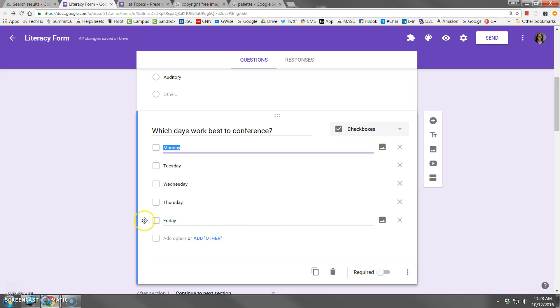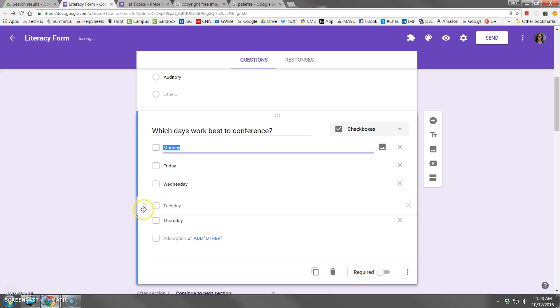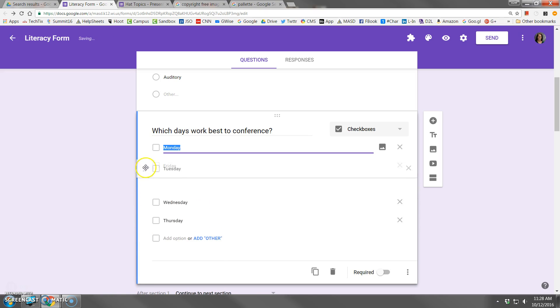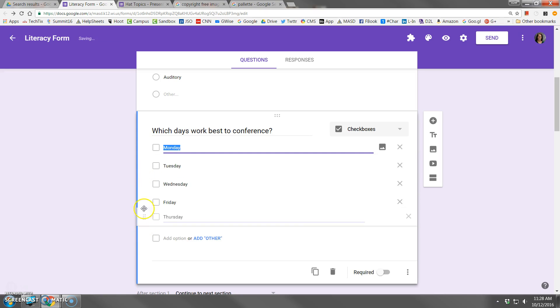As with the multiple choice, you can rearrange these by dragging the little dots to the left of the choices. That wouldn't necessarily make sense in this case because I'm using days of the week, but you get the idea.